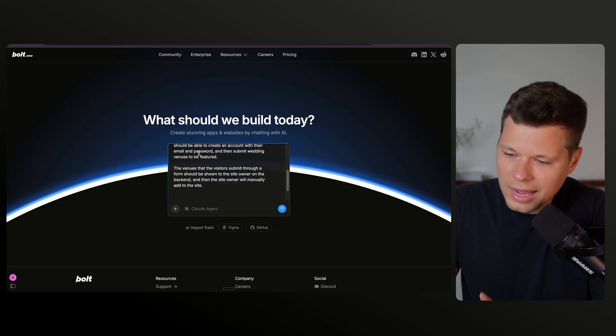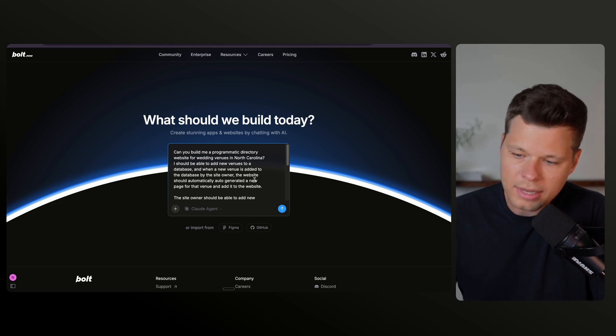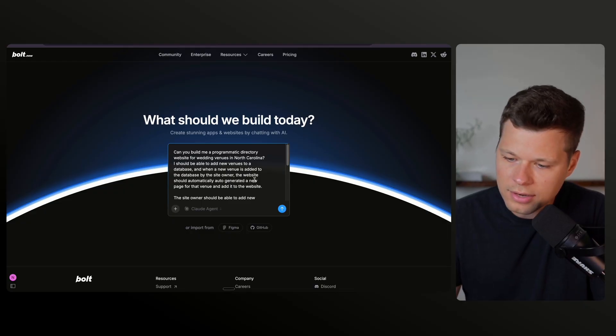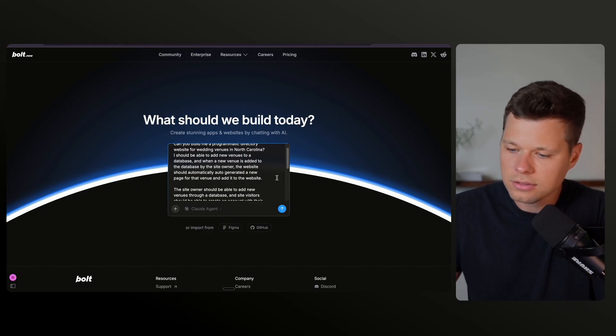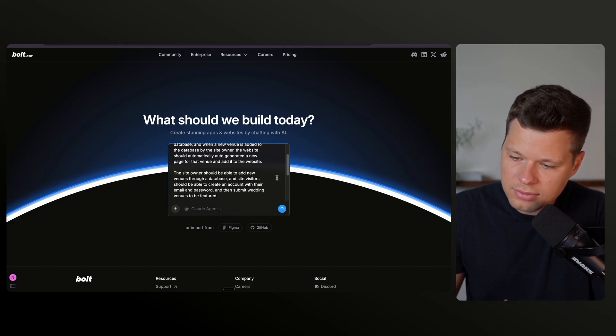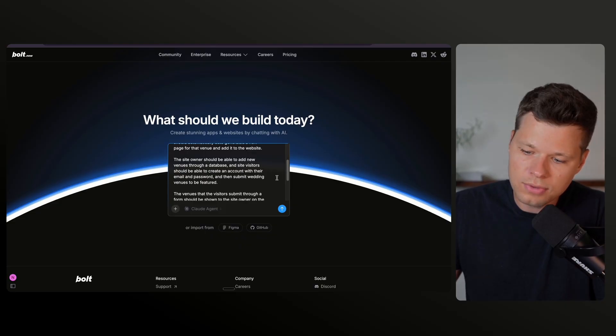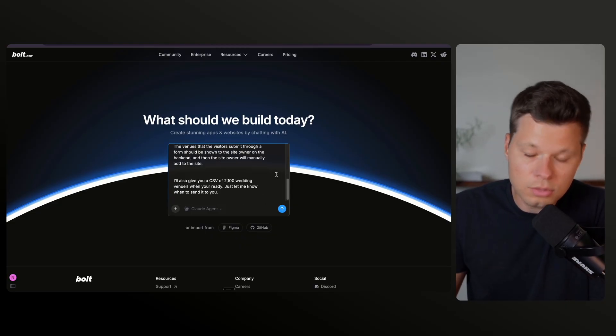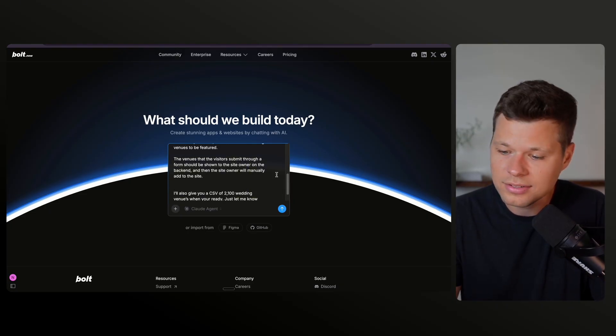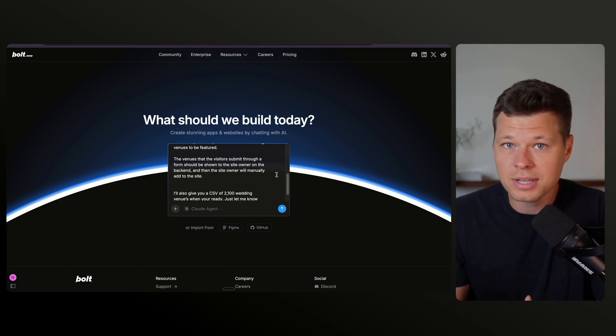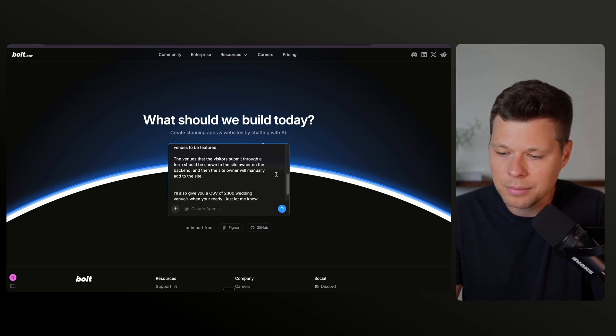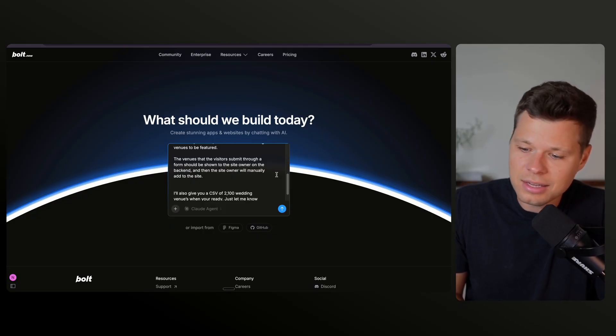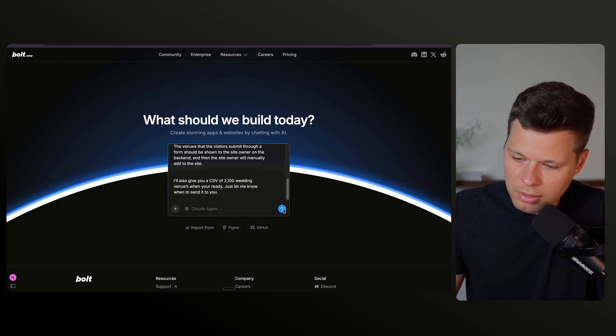So to kick this off, I wrote out a prompt. Can you build me a programmatic directory website for wedding venues in North Carolina? I should be able to add new venues to a database and when a new venue is added to that database by the site owner, the website should automatically auto-generate a new page for the venue and add it to the website. The site owner should be able to add new venues through a database and site visitors should be able to create an account with their email and password and then submit wedding venues to be featured. After this, I'll also give you a CSV of 2100 wedding venues that I'll scrape when you're ready. I also want to basically test the capabilities of Claude Code. I want to see if it can create user authentication. So basically, can a website visitor create an account with their email and password and how seamless is Bolt going to make that process? Because traditionally, user authentication is not an easy process with these other vibe coding tools. So without further ado, let's go ahead and hit send on this prompt.